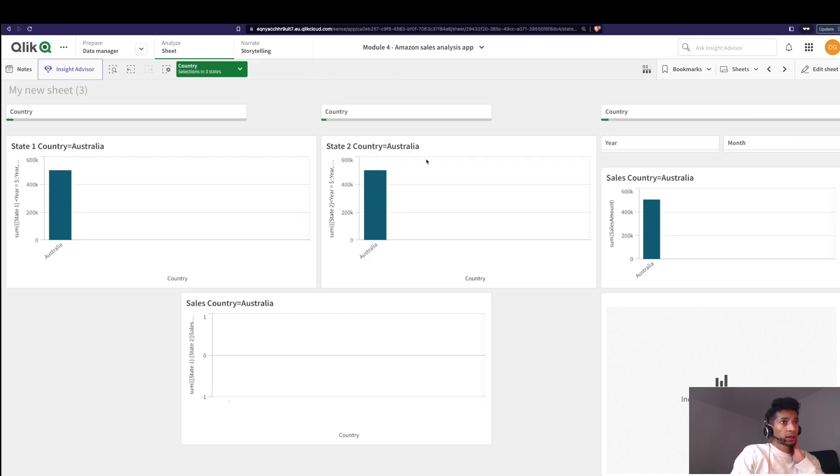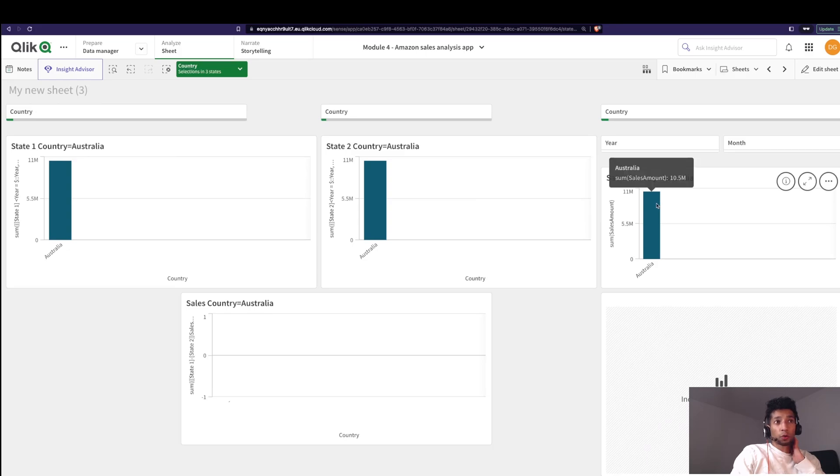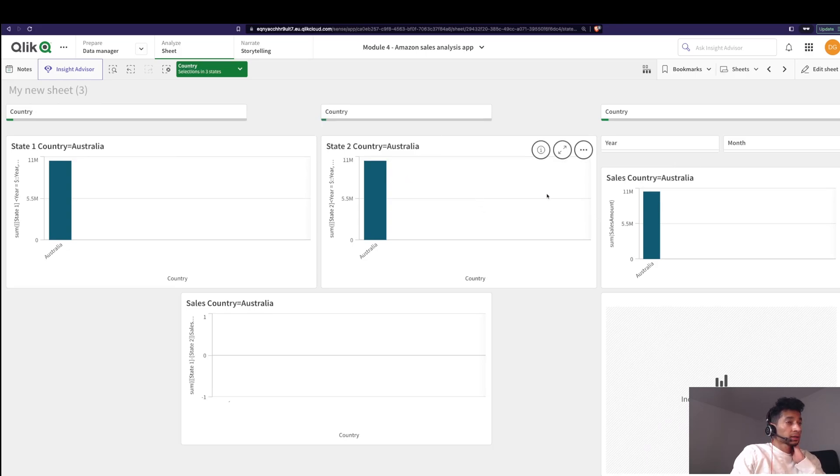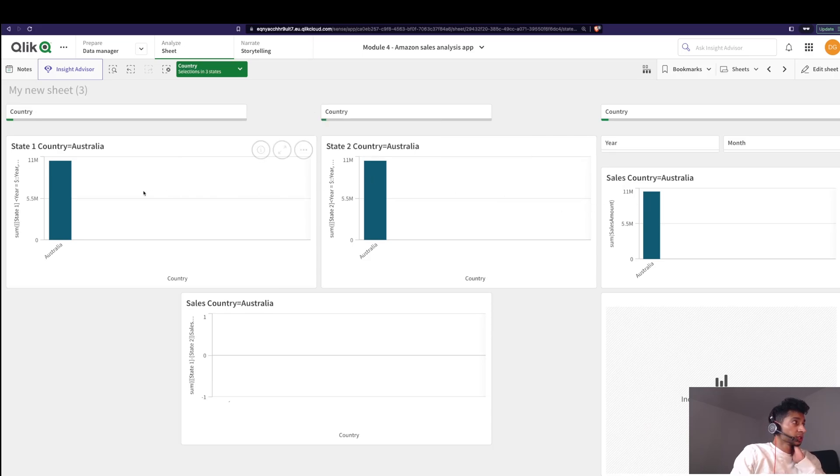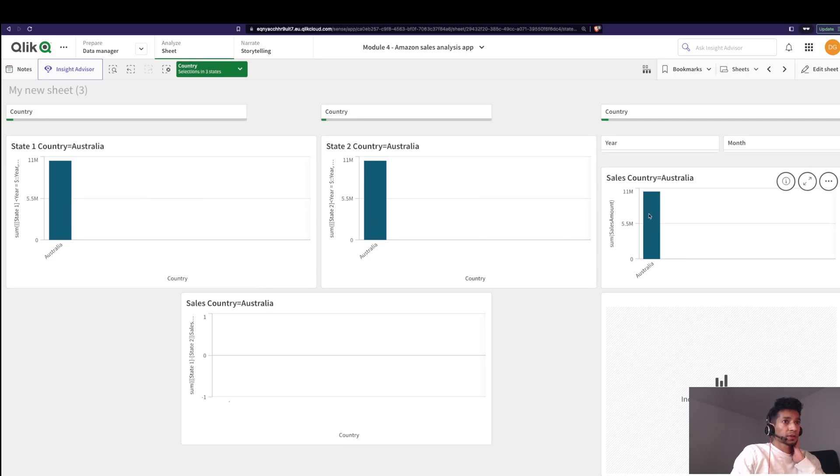Great. Now what if we take this away? Well, now you get overall sales for all years, all months. And since there's no selection here, there is no year and month applied, so you get overall sales which is again 10.5 here, 10.5 here, and 10.5 here. Helpful, right?